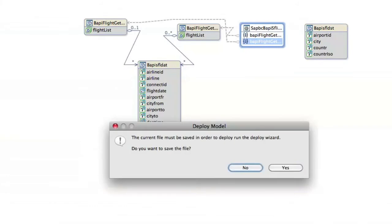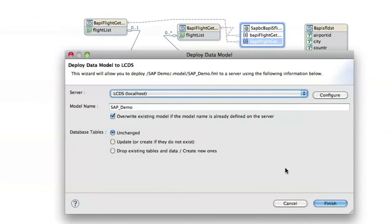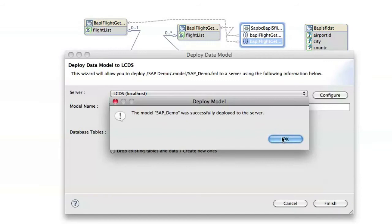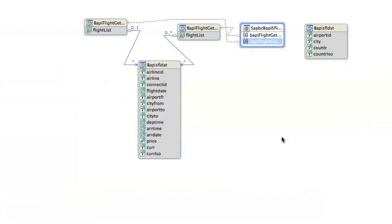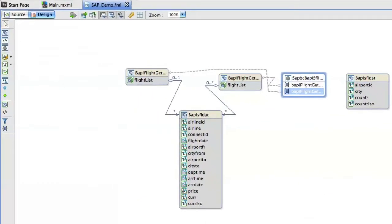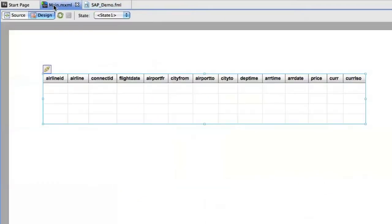So we're going to deploy that. Yeah, we need to save the file. And we're going to overwrite the one that we previously deployed. And then go back to our main.mxml.